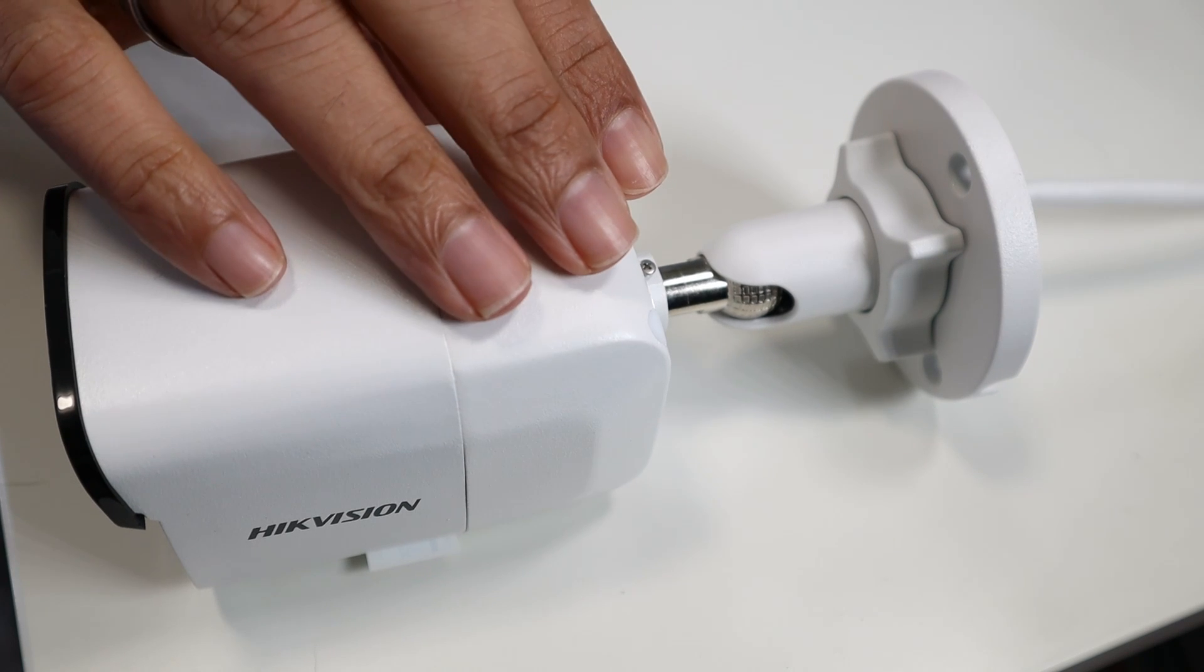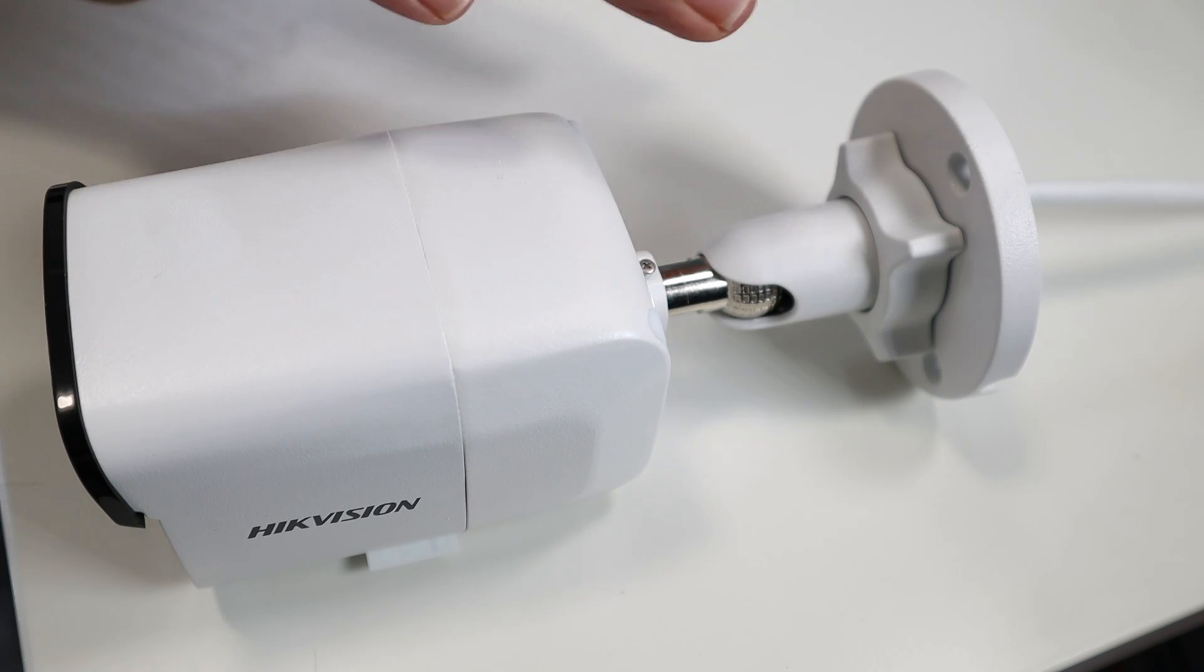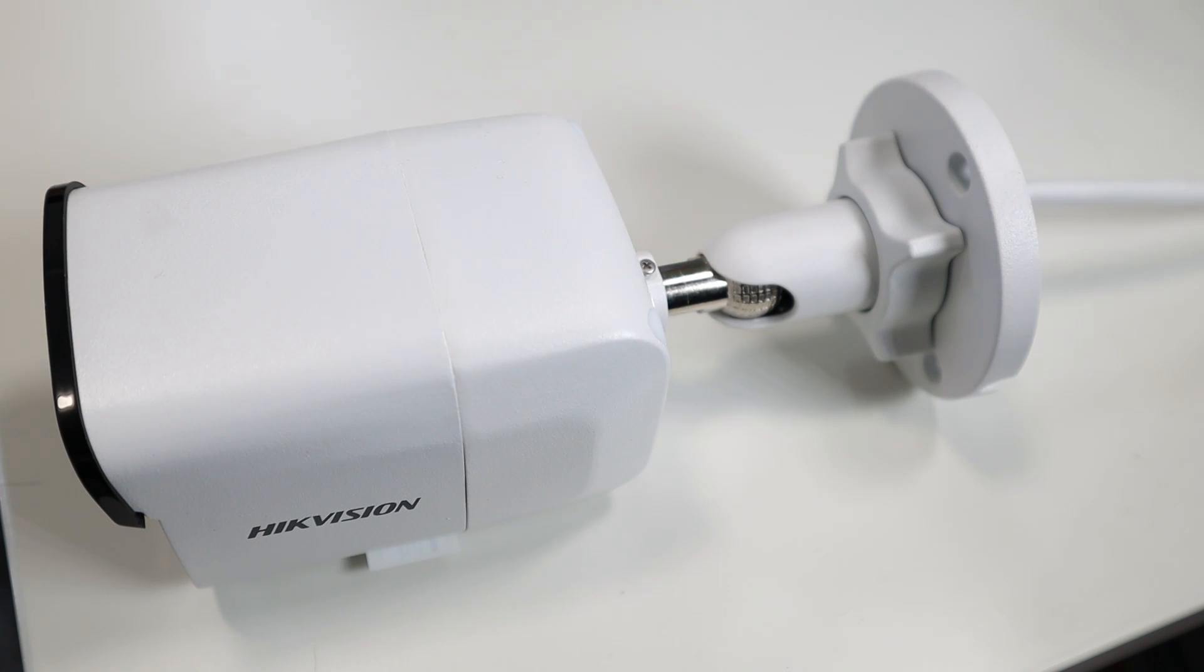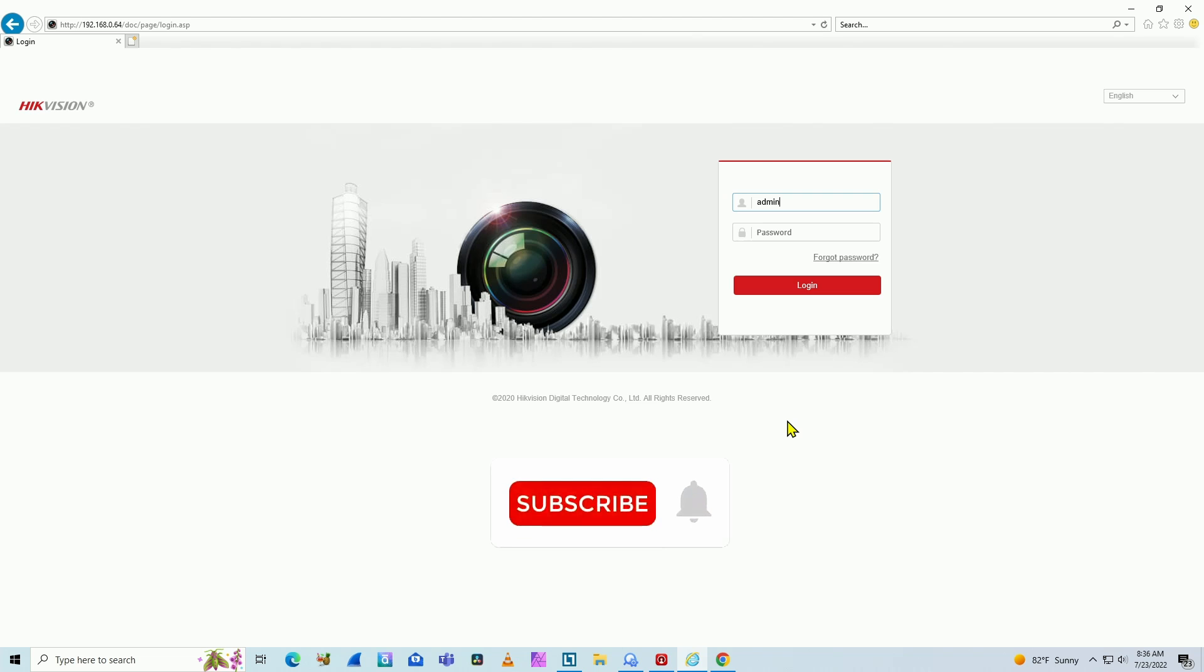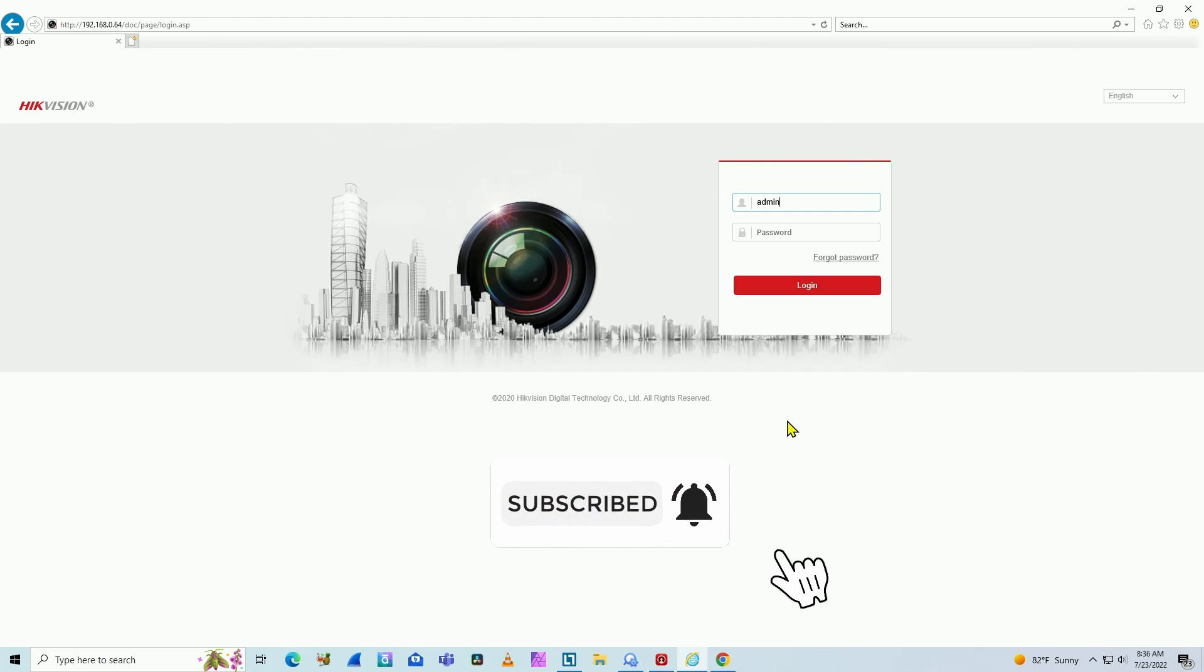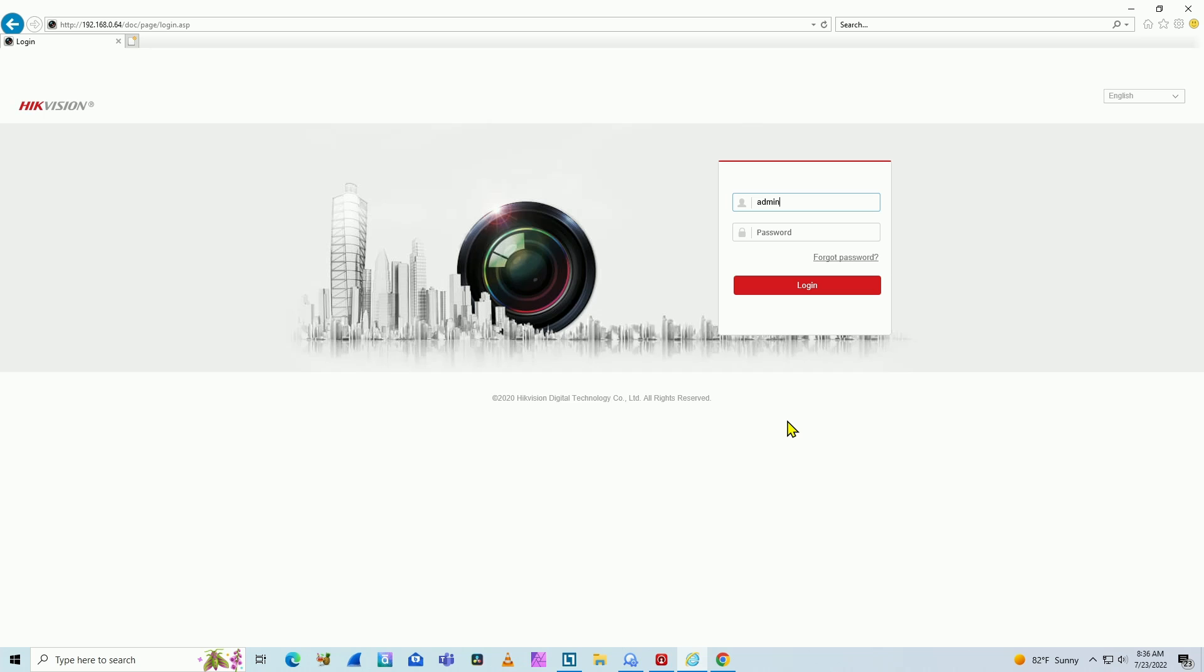Okay, so here I have a Hikvision camera connected to my network as you can see here in the interface. It's asking for the password, but let's say you don't know the password. So what's the default password for Hikvision devices?